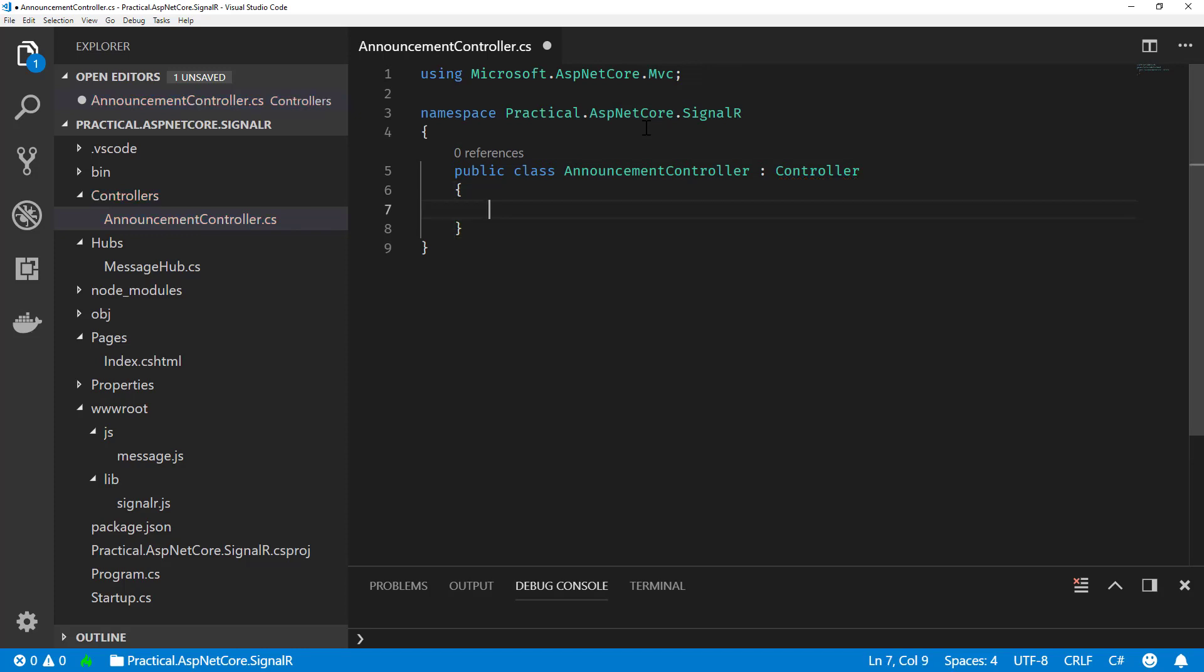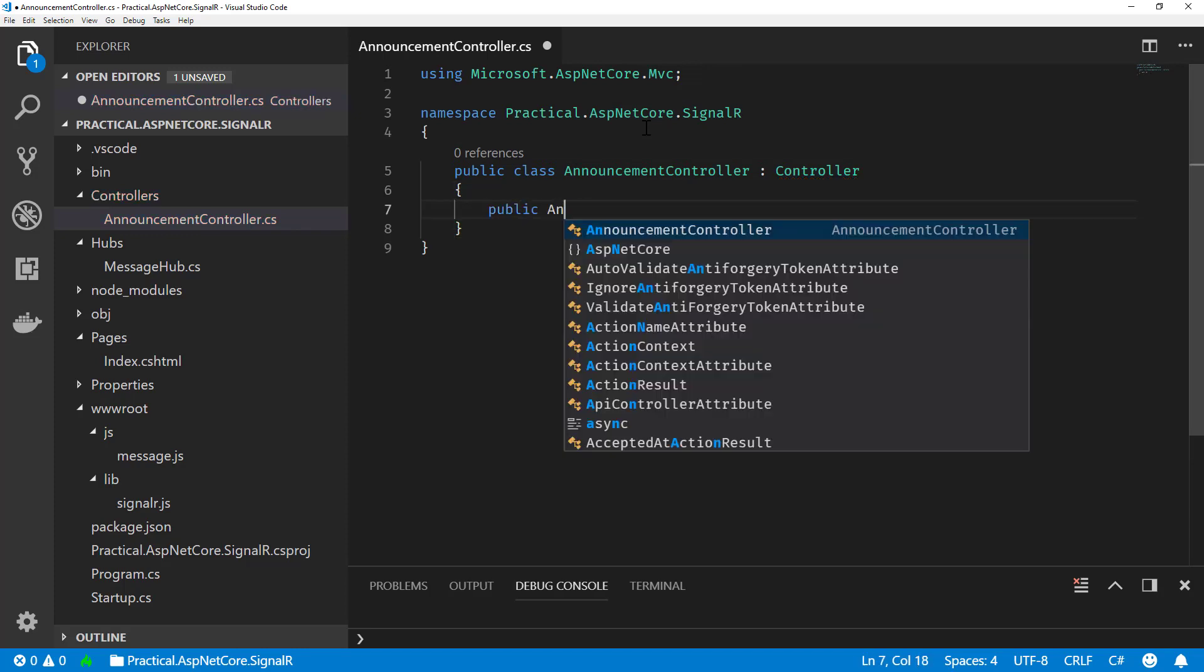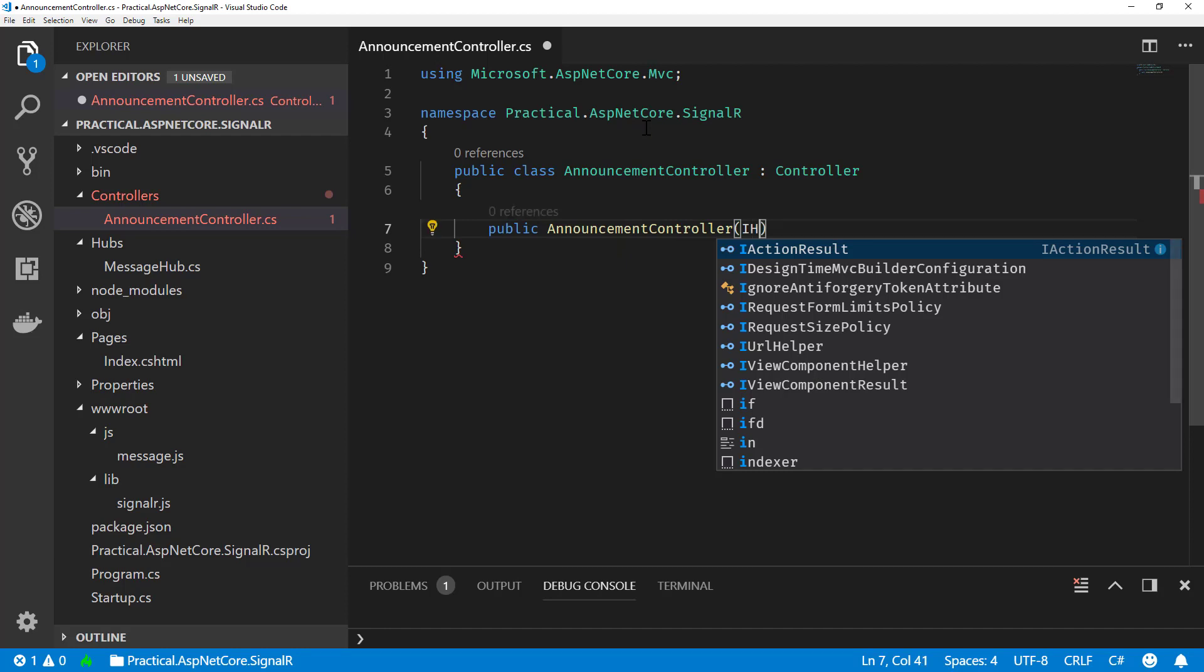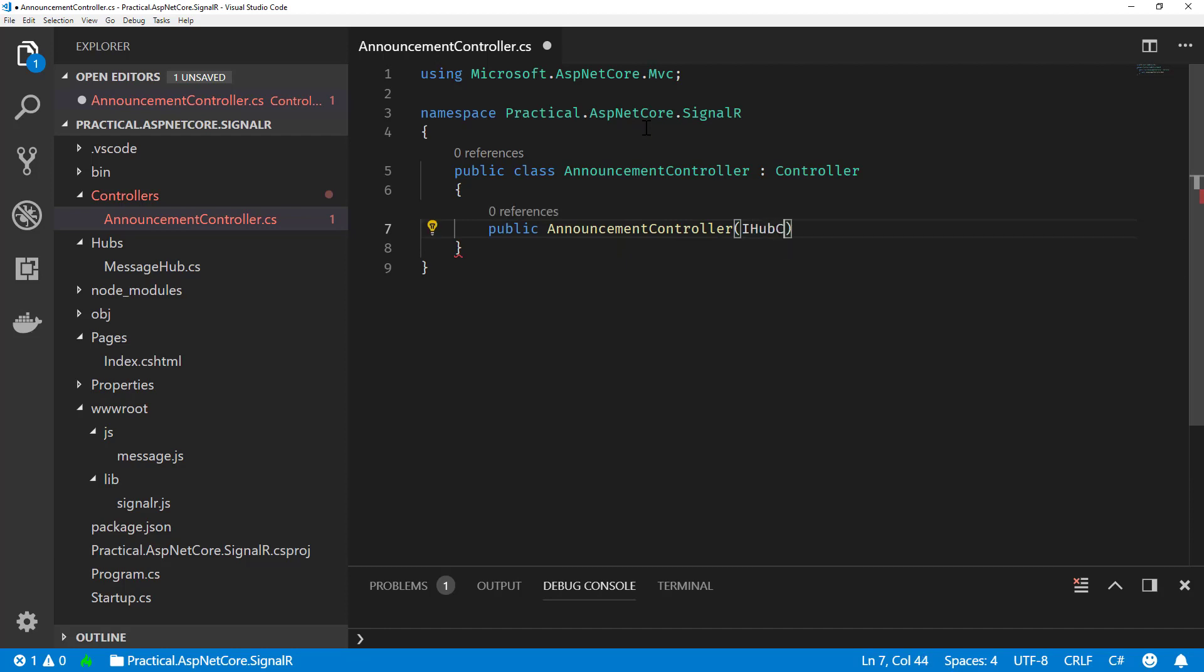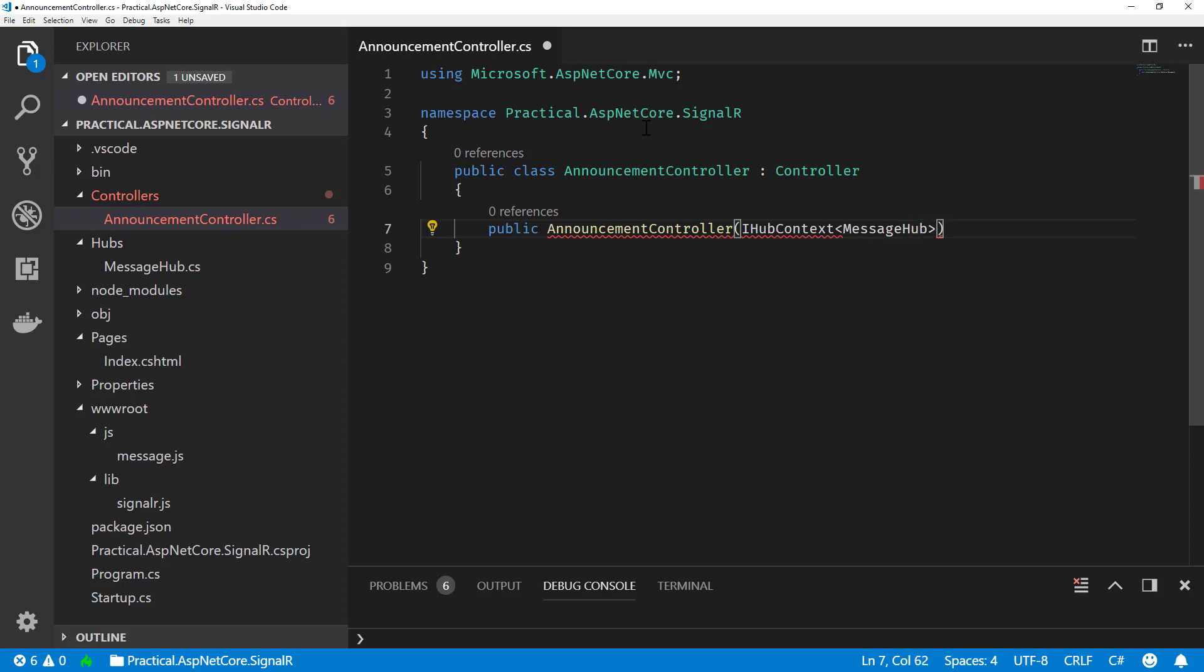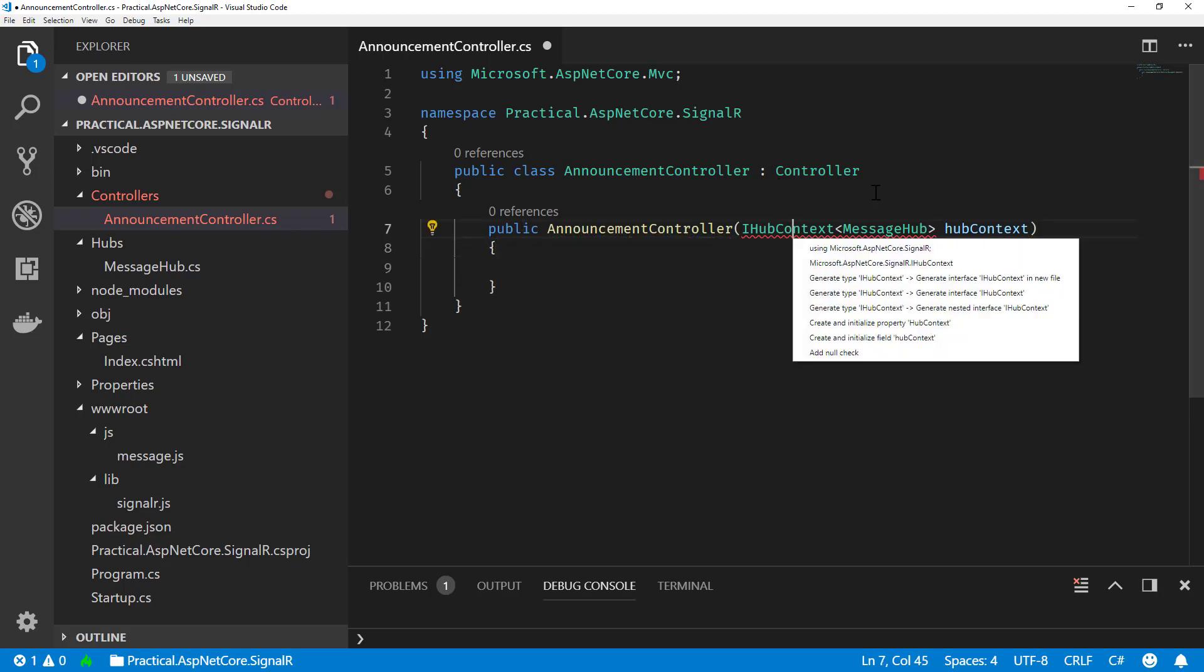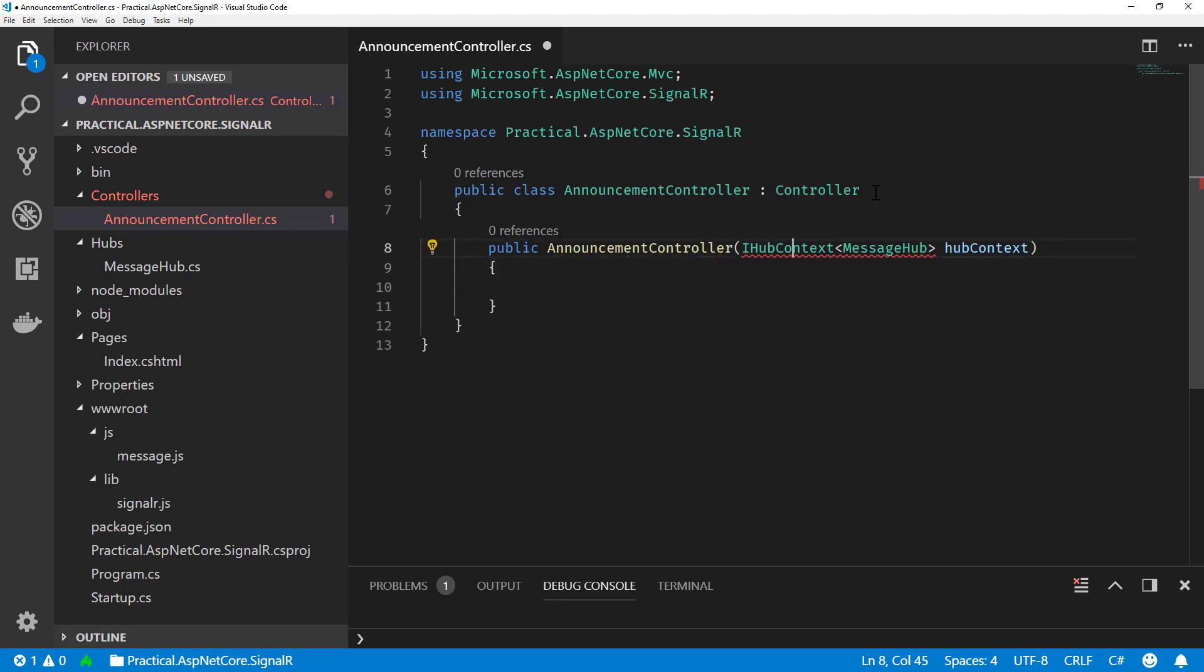And our constructor is going to be taking the hub context from dependency injection. So this is going to be all done through DI, which is built into ASP.NET Core. So what I can do here is I can take an IHubContext. And it has a type parameter, which is the name of our hub, our type, which is called MessageHub. So I'll add that in our constructor to be injected in. Let's add our using statement.